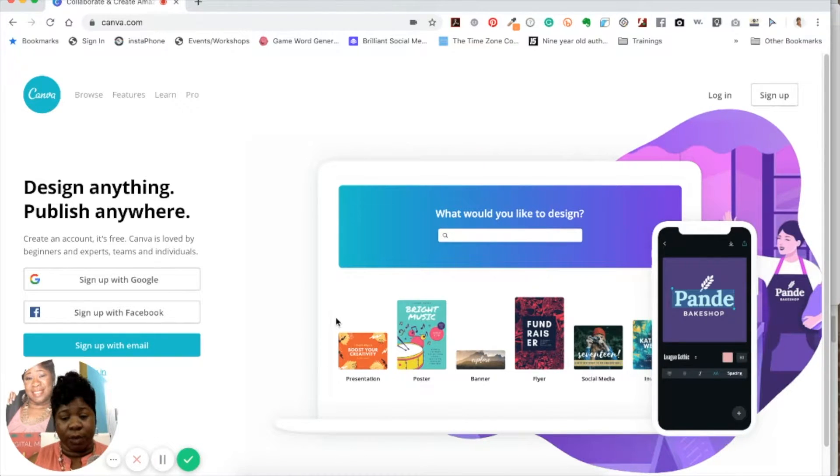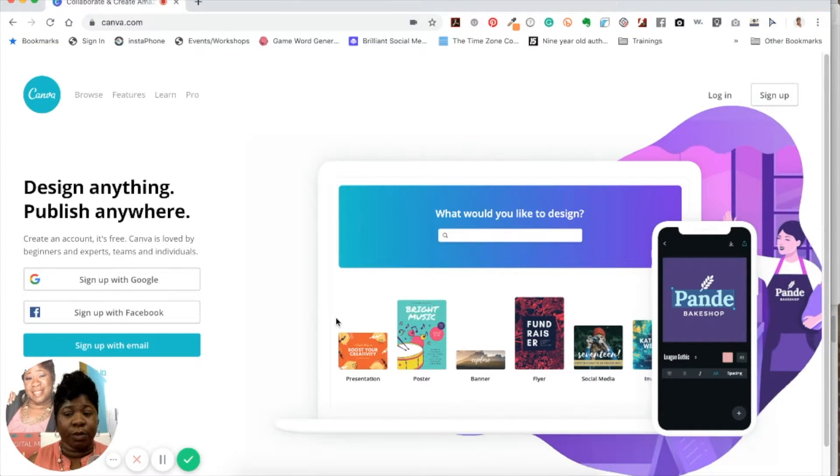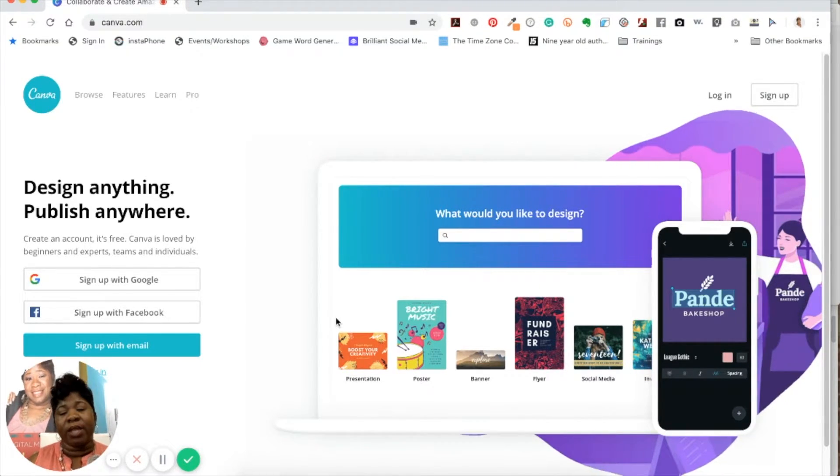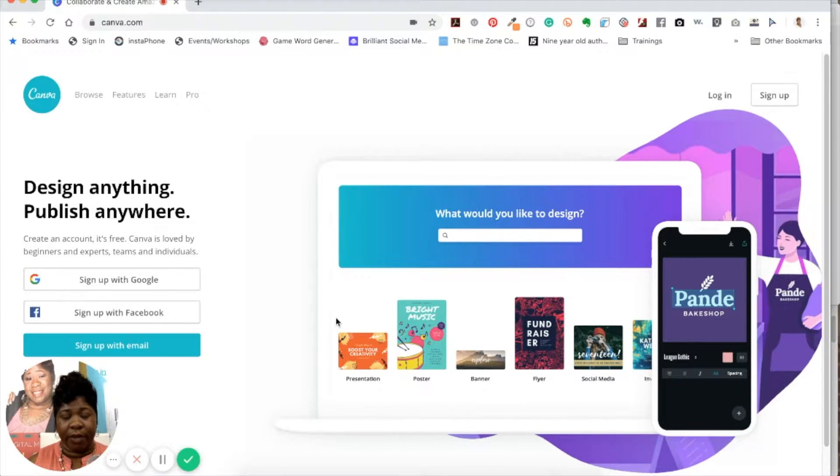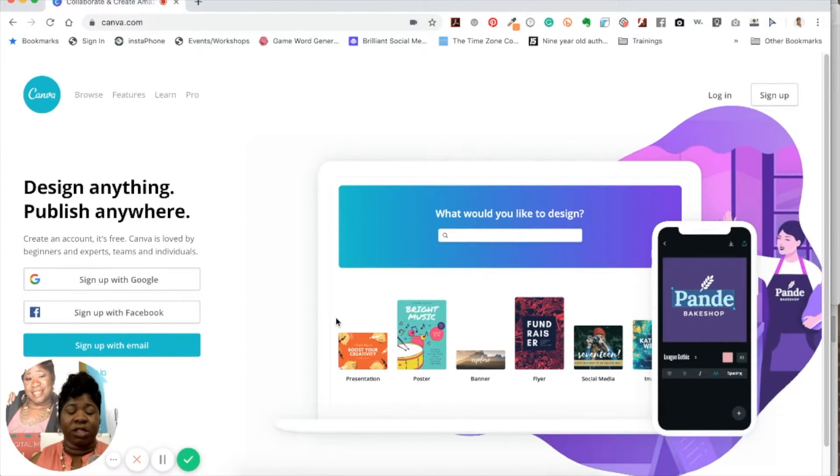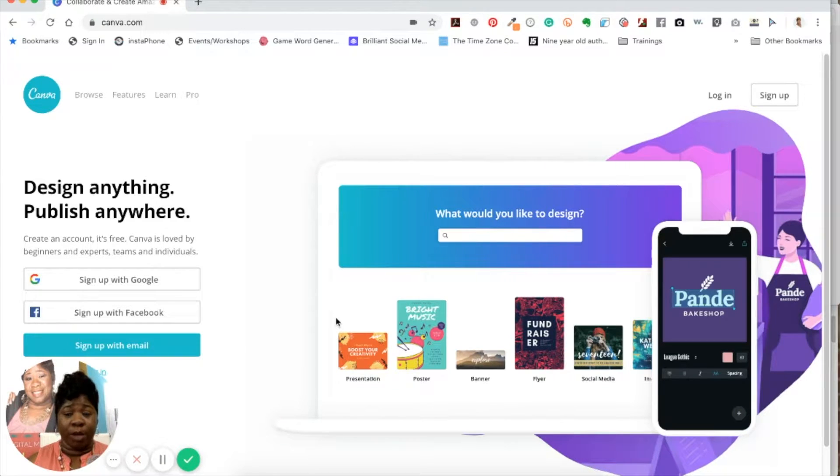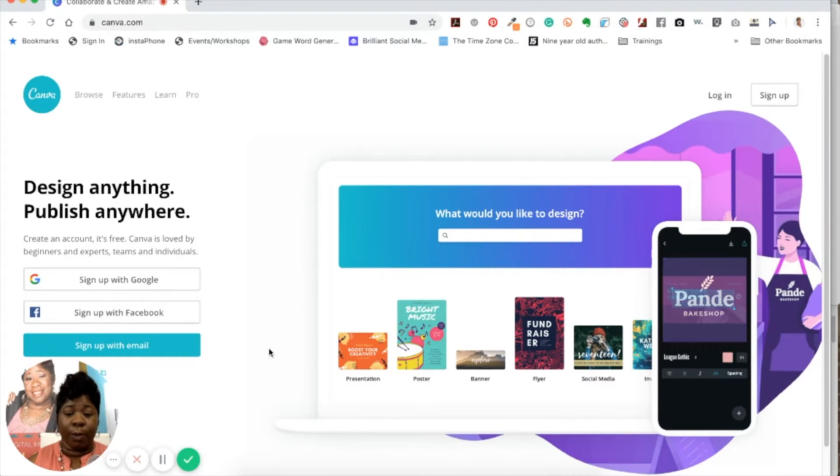I always suggest to people to sign up with an email, and not with your different accounts because if they get hacked into, then everything is liable, everything is at risk. So I always suggest to people to use your email address. So I'm going to log in.